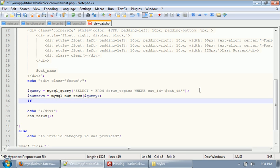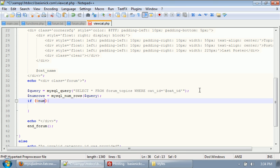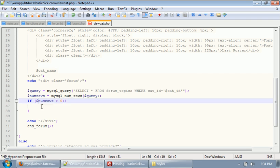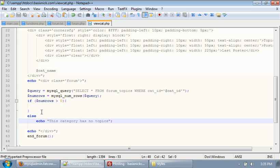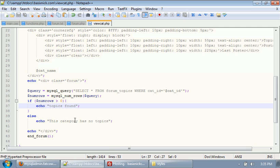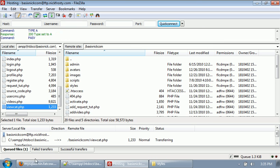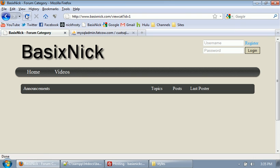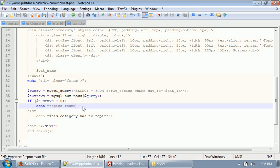After we have this, we need to put it in an if statement to make sure that we actually have categories inside of, we actually have topics inside of our categories. So, to do that, we should put an if statement, say else. And for now, we will just echo this category has no topics. So, this category has no topics. So, inside of this if statement, we're just going to say echo topics found.